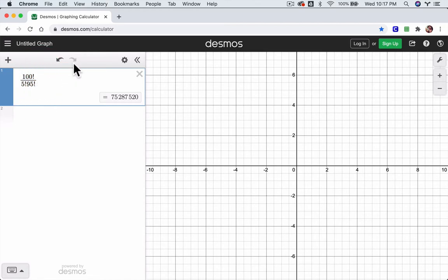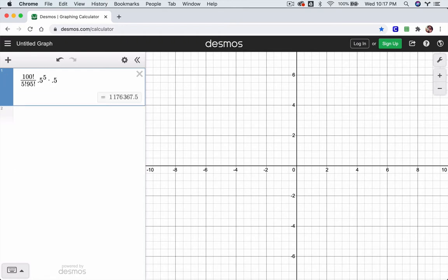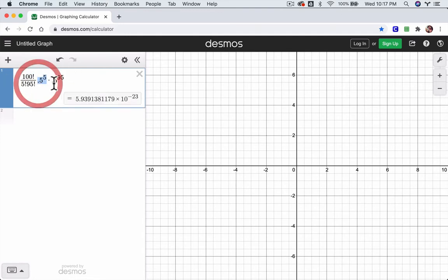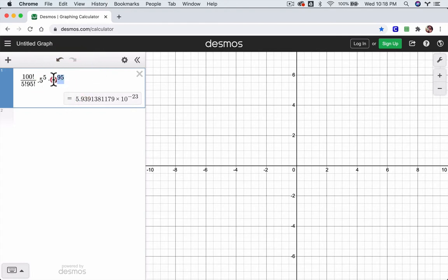Then the probability of getting a head is 0.5, we're doing that 5 times, times 0.5 to the 95, and we could combine these two probabilities, P and Q, because of the same base. And we can always just write 0.5 to the 100th, but I want you to see that structure right there. So this is the probability of getting exactly 5 heads.